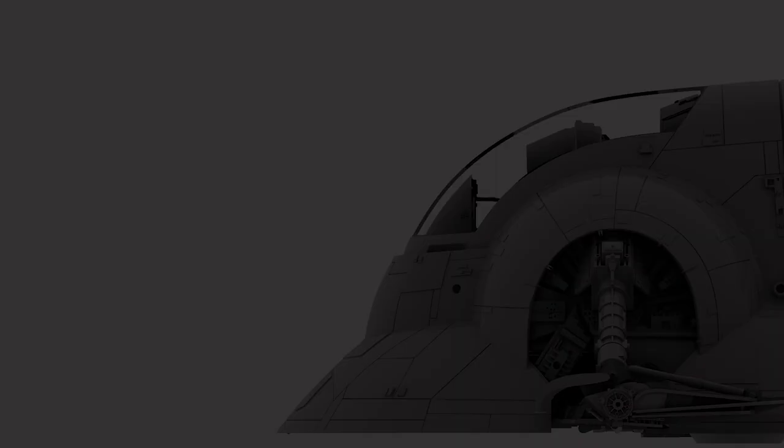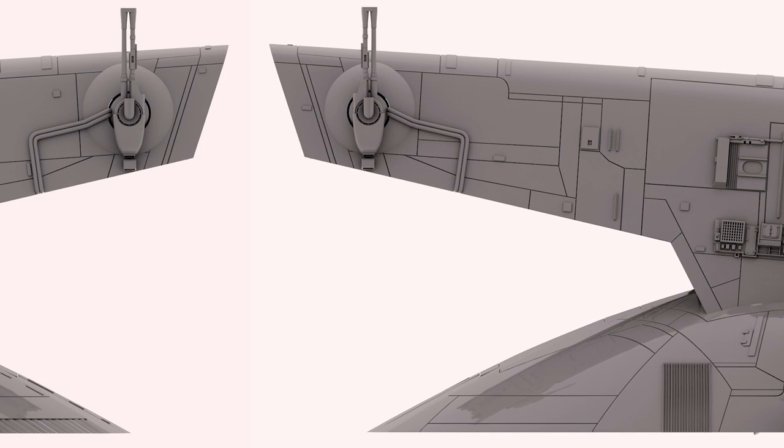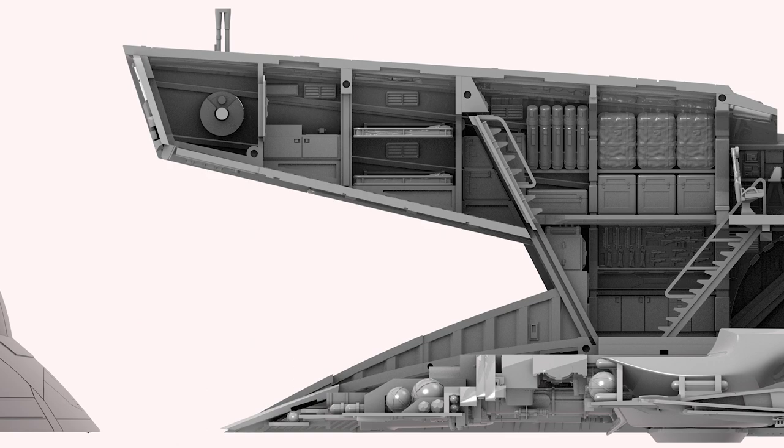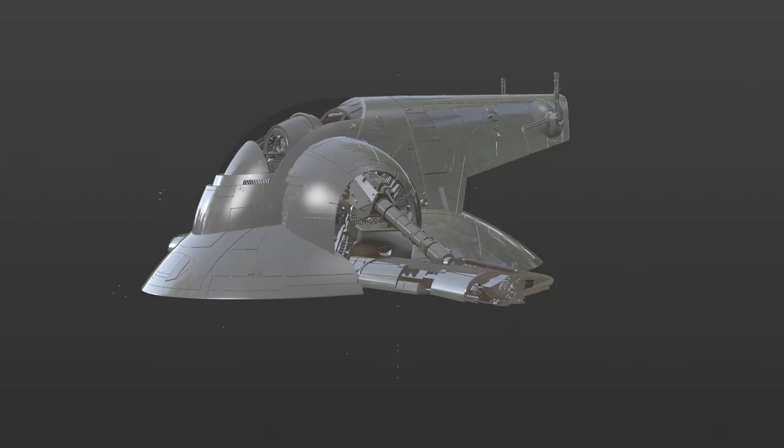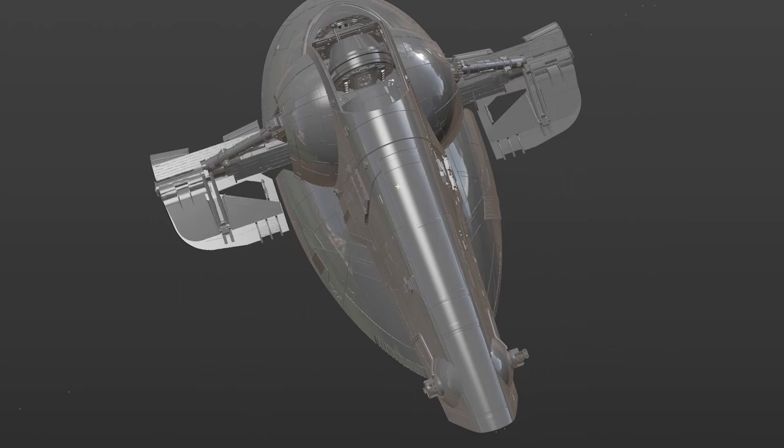This phase of the build does take time, but my goal is to produce a reliable set of files that will print well and allow us to have the best model of Slave 1 available today. I don't know how much longer it'll take, but by subscribing to my channel and clicking on the bell icon for notifications, you'll be the first to know when the files are for sale. This is the way.